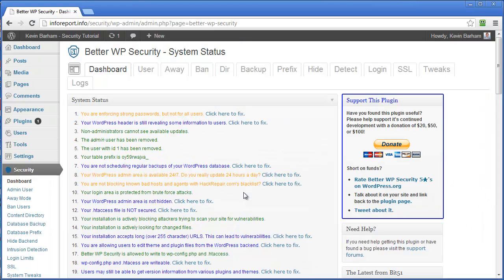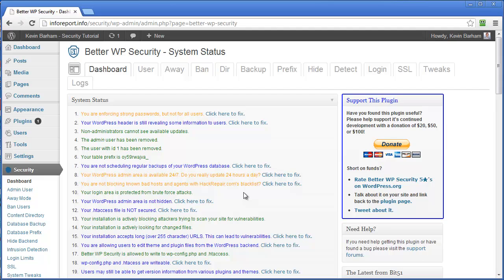So that's it. So I recommend as you're doing it, read every page. Read what it's telling you that it's going to change. And if you're happy with it continue until you've got your website secure. That's all for now. I'll talk to you soon.